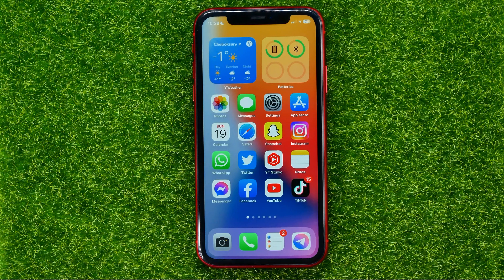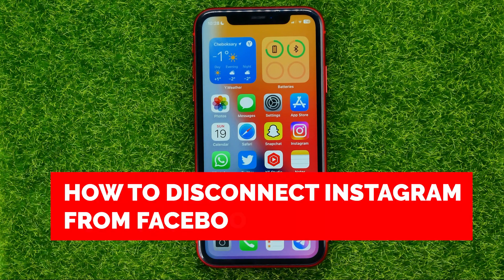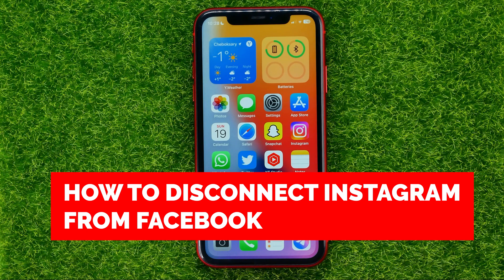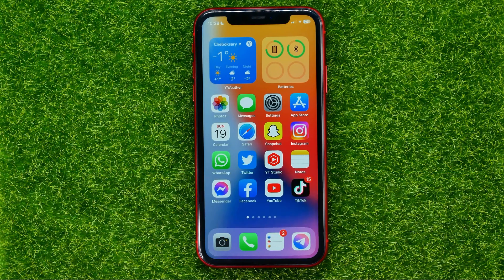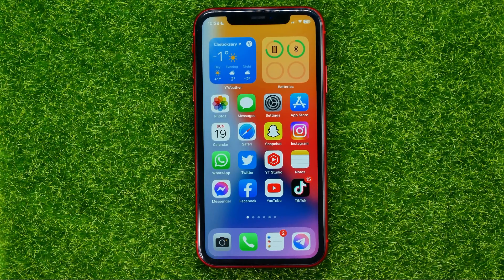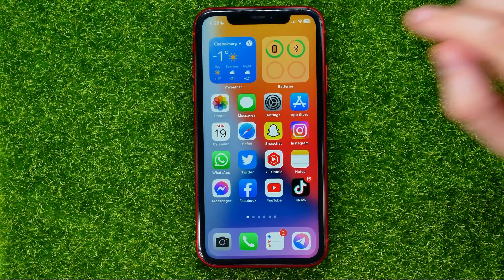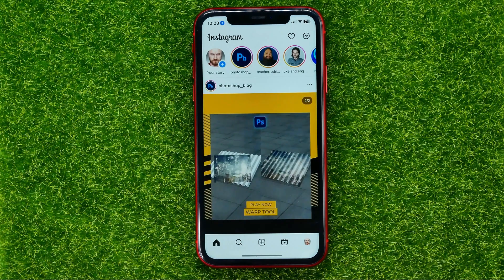In this video I'm going to show you how you can easily disconnect Instagram from Facebook. Be sure to watch the video to the very end so you don't make any mistakes, and of course don't forget to like this video and subscribe to my channel. So let's begin.